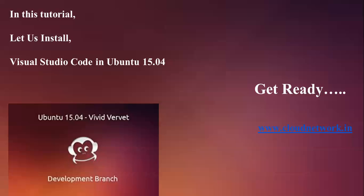Every command you can find below the video in the description box. My website is www.cloudnetwork.in, where you can find all my